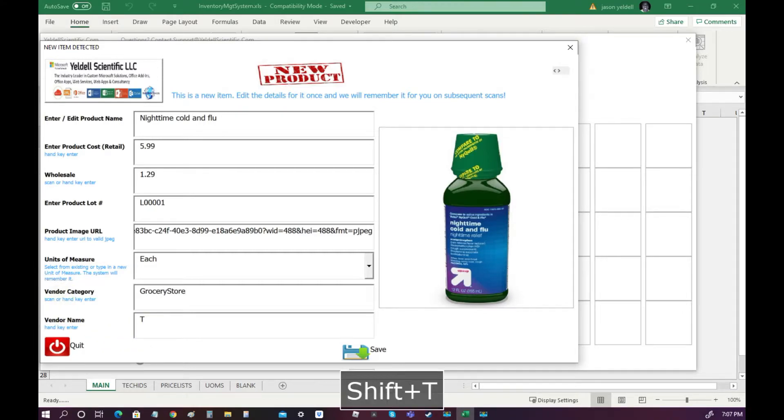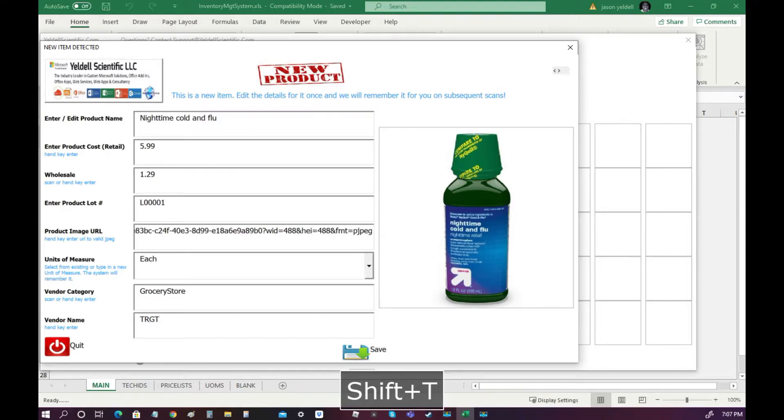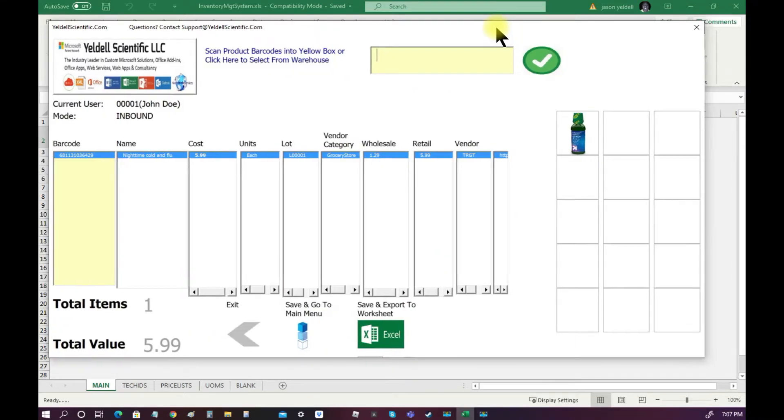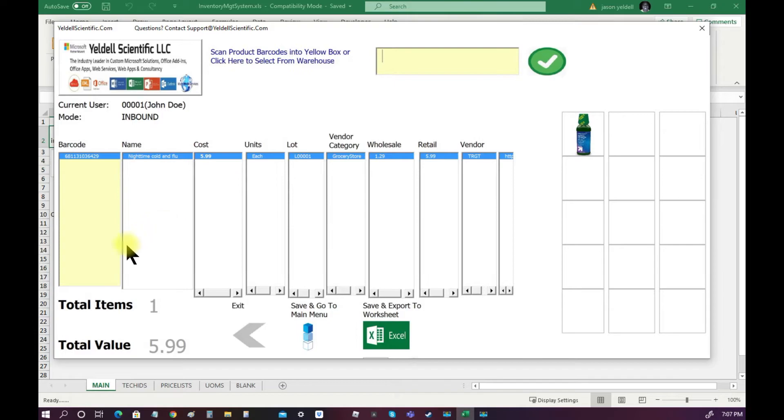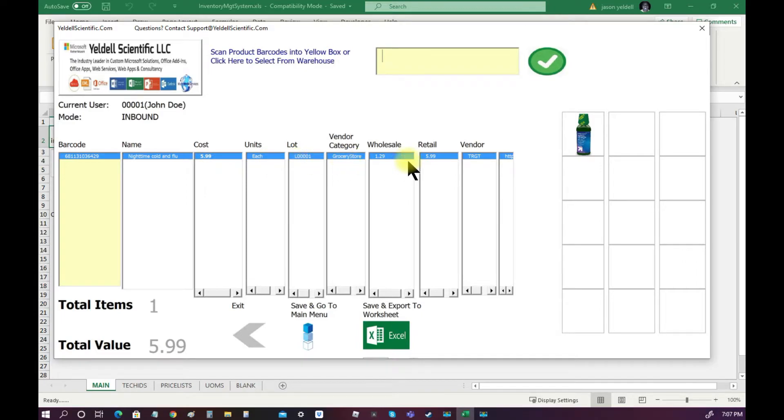The metadata that is set during the new product setup can always be searched against from the main menu. With the product now added to the interface, the last step is to save.